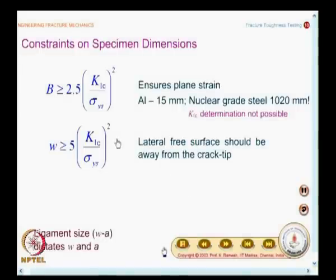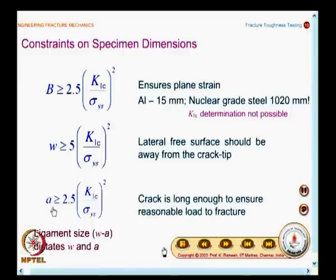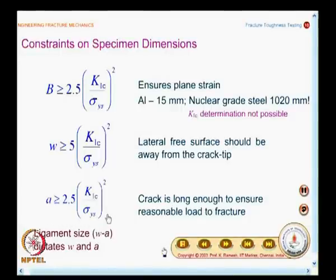The recommendation for the width W is that it should be greater than or equal to 5 times (K1C / σ_ys)². The reason for W to be of this value is to keep the lateral free surface away from the crack tip — we have already seen back free surface and front free surface correction factors in SIF evaluation. You also have a recommendation for the crack length A: it should be greater than 2.5 times (K1C / σ_ys)². In all standard specimens for fracture toughness testing, the value of a/W is around 0.45 to 0.55.